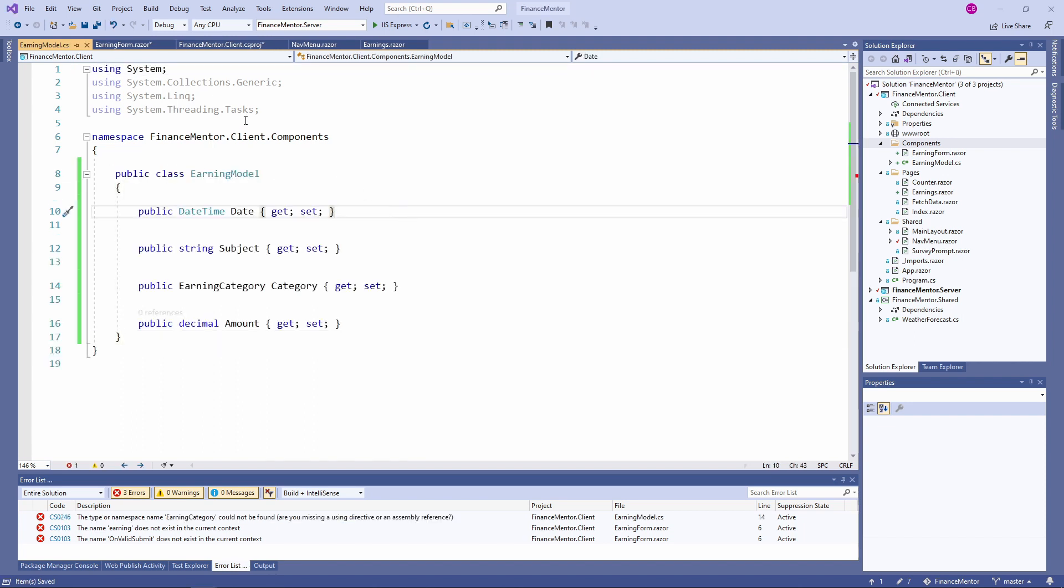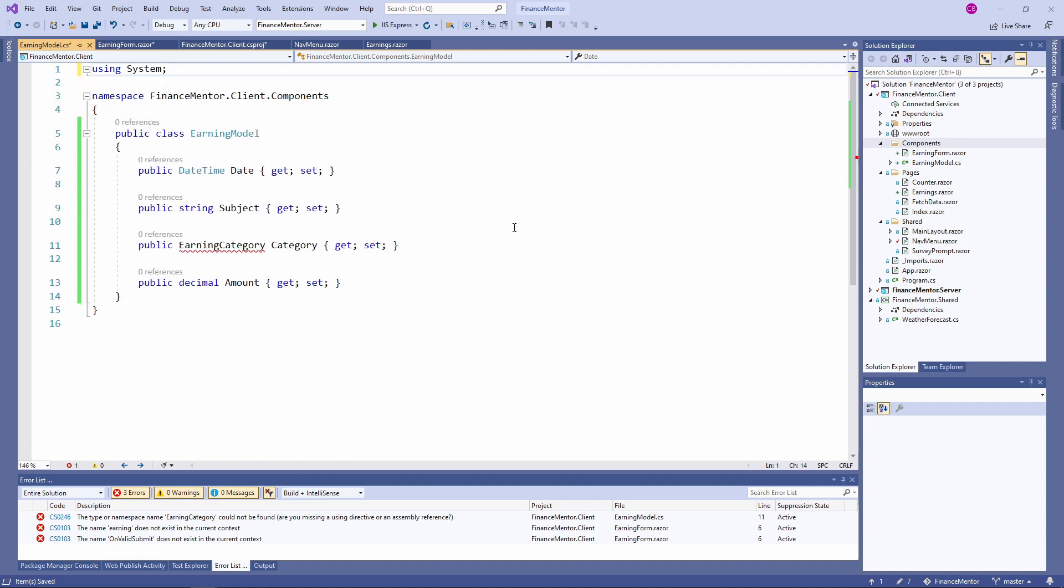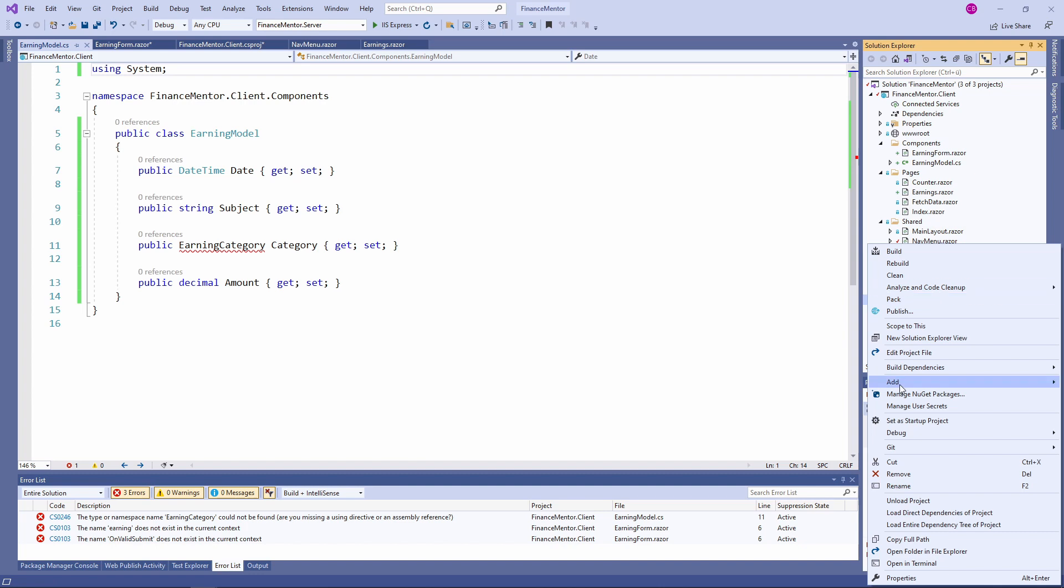The EarningModel defines a DateTime property called Date, a String property called Subject, a Category of a custom enum type, and a Decimal property called Amount. Before we can continue our work on the EarningForm component, we also need to implement the Earning Category Enum in the Shared project. Let's quickly add this code as well.